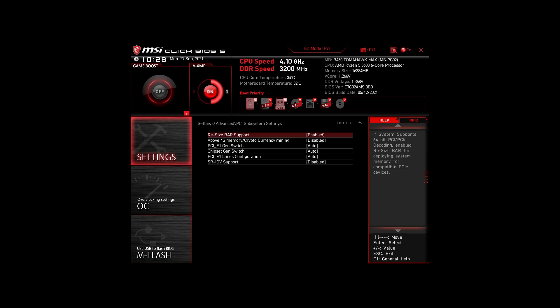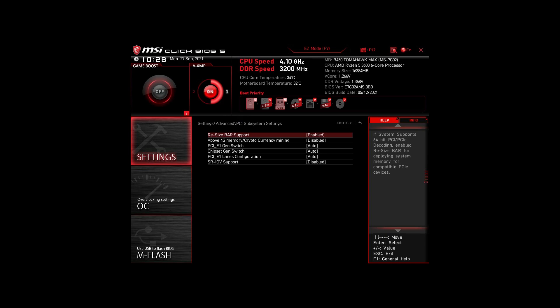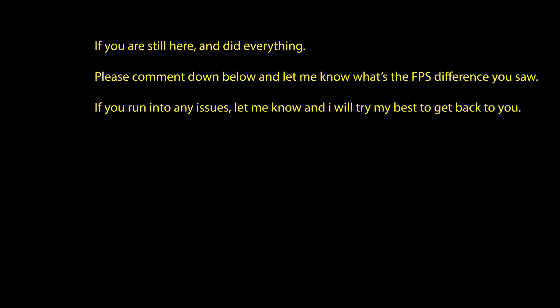Of course, you can optimize them further by overclocking and undervolting your CPU and RAM, going further down the line with BIOS settings, but we won't go in-depth in this video. If you followed the video and did everything as suggested, congratulations. Your PC is running at least 95% of its potential. Your FPS in Watch Dogs Legion should be at the highest they've ever been, and your PC and gameplay should be smooth as butter.